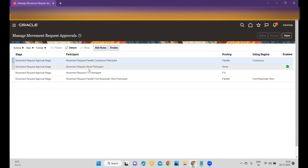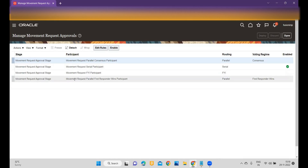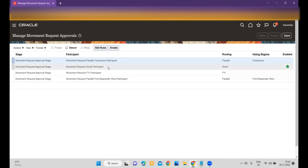These four options are available. If you want parallel approval for the movement request, you can set it up. If you want serial, you can do that. If you want just an FYI notification, that is also available. The fourth one — Movement Request Parallel First Responder — means the notification will be received by all approvers, and whoever approves the movement request first, the request will be approved on that basis.